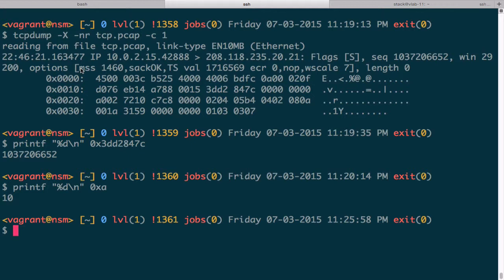The maximum segment size is the maximum amount of data that can be sent — not including the TCP or IP header. We have 1460 bytes of data. Add 20 for the normal TCP header length, giving 1480, and add 20 for the standard IP header, giving 1500 bytes — which is the MTU, the Maximum Transmission Unit, the standard MTU on Ethernet.